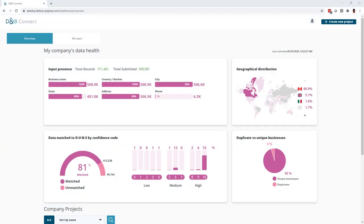We're excited to announce the launch of D&B Connect, which helps data leaders and revenue operations leaders clean, enrich, and maintain the data they have in their systems of record to make better business decisions.